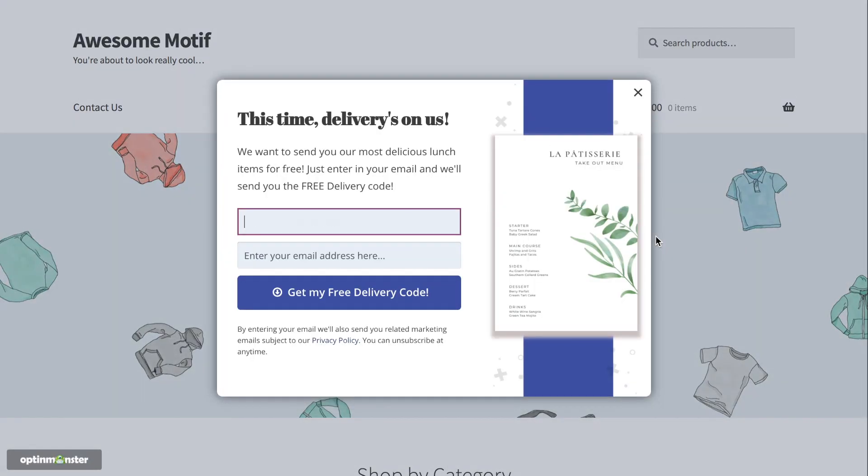In this video, we'll show you how to build your first Constant Contact pop-up with OptinMonster. Let's get started!